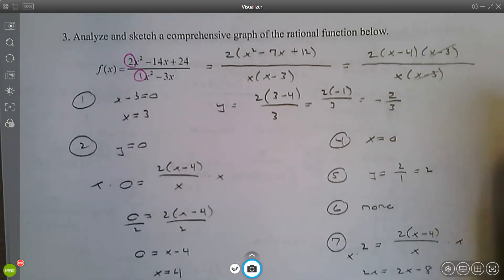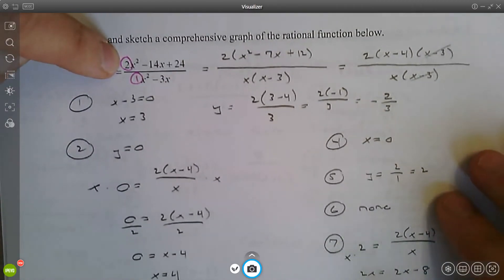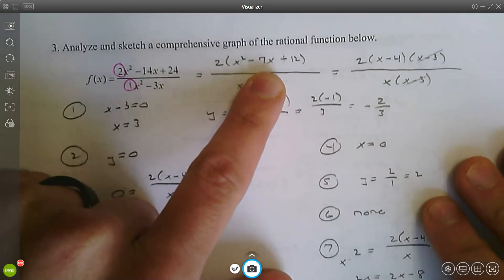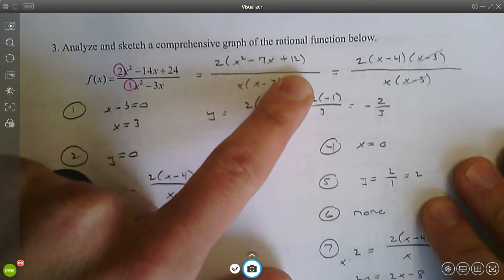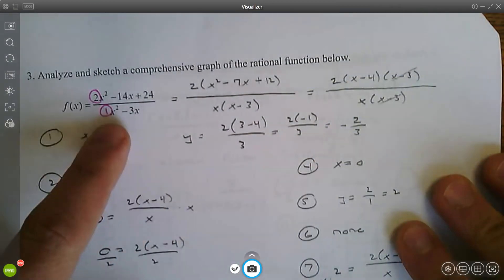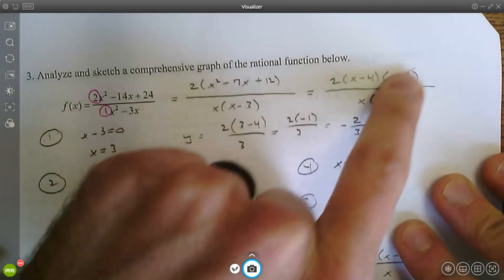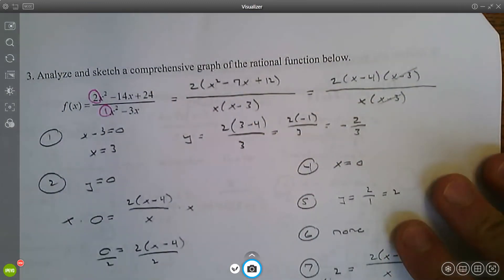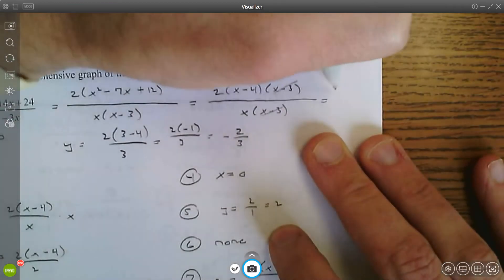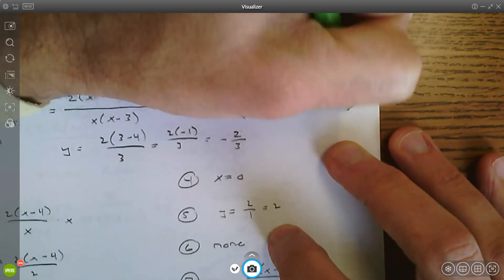Moving to question three on page four — start by factoring, always looking for the greatest common factor first. Factor out a two from the numerator, then factor the trinomial: numbers that add to negative seven and multiply to 12 give x minus four and x minus three. The denominator has a greatest common factor of x. There is a common factor of x minus three, so the simplified function is two times (x minus four) divided by x.